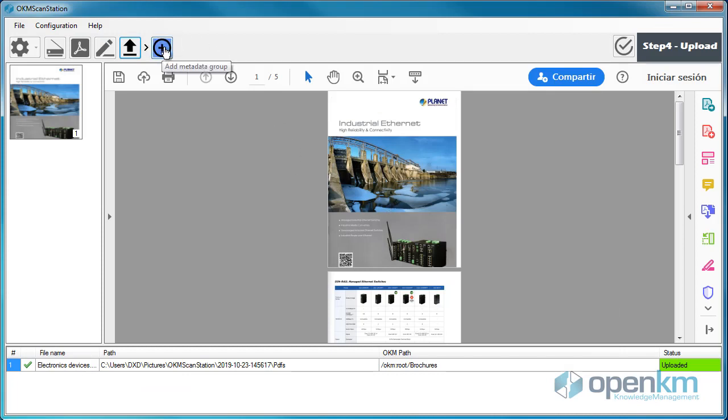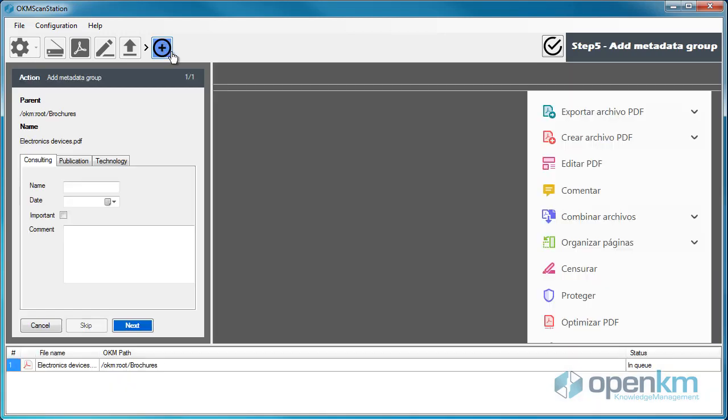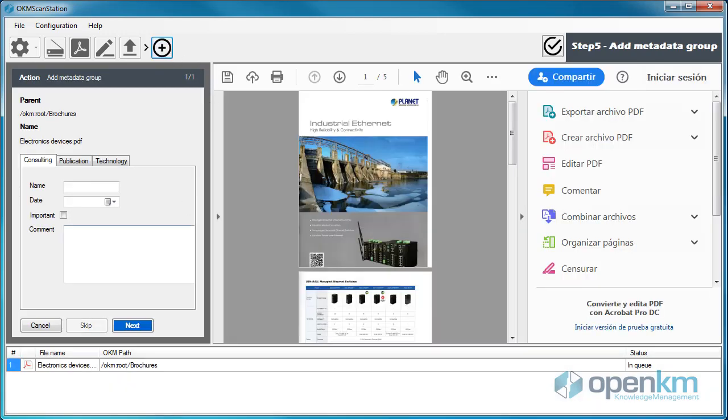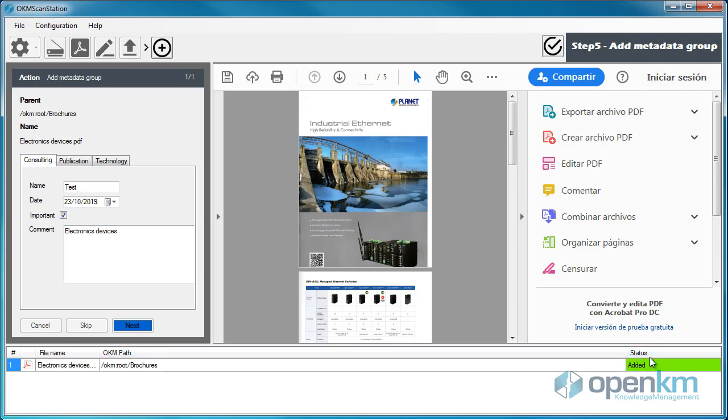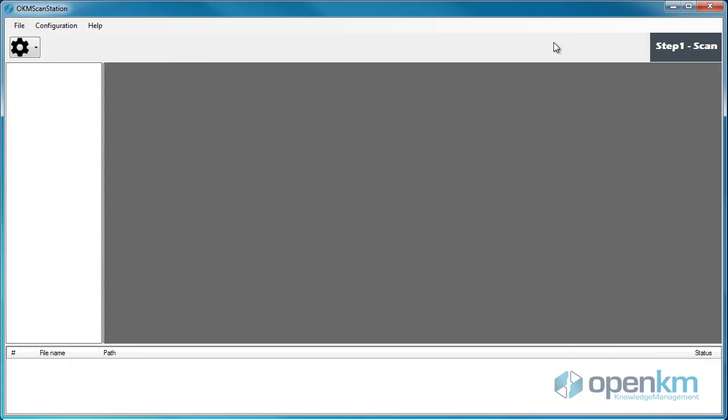We proceed to fill in the fields of the metadata groups that appear in the wizard. And by clicking the Next button, we verify that the metadata has been added successfully. If everything is correct, we push the icon to end the process.